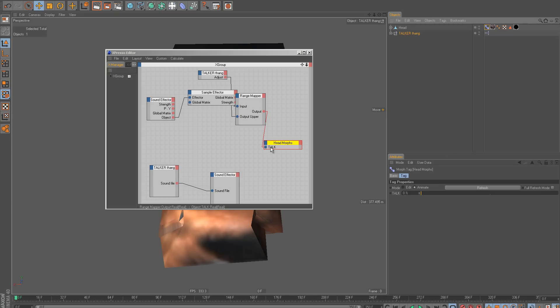And I made it so it automatically will look for a morph called Talk. That's why this says Talk. It's looking for that. So just name your morph to open and close the mouth Talk, and then that's all you have to do is drag and drop it onto this right here.